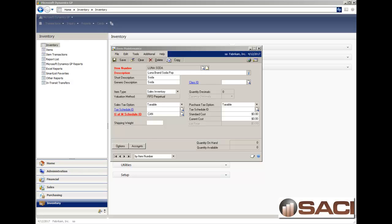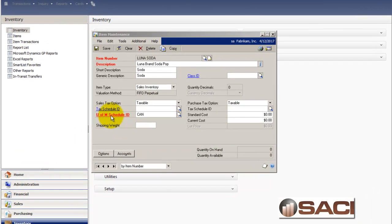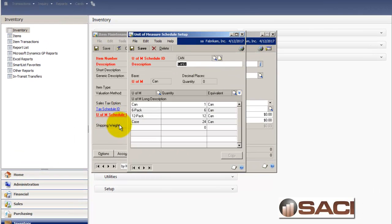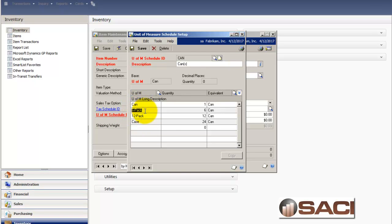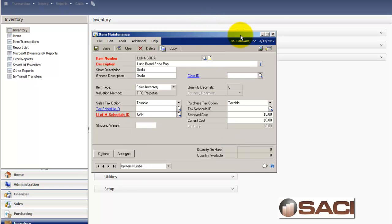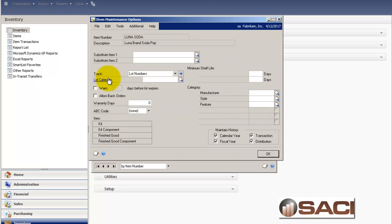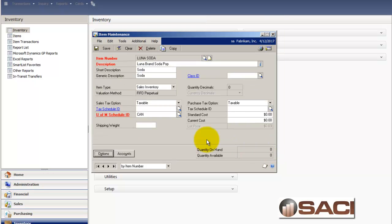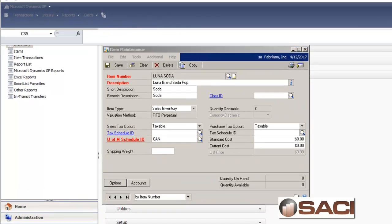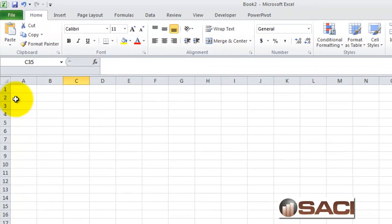I've added this new inventory item called Luna Soda. If we take a look at the unit of measure, you can see I can buy and sell in a can, a 6-pack which would be 6 cans, a 12-pack which would be 12 cans, or a case which is 24 cans. You'll also notice that in this particular circumstance I'm going to track lot numbers so we can get a better feel for the cost that will occur.